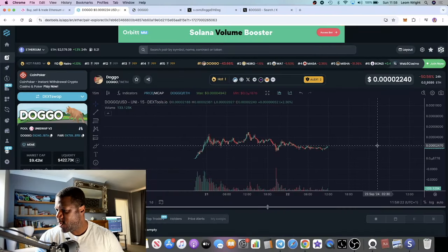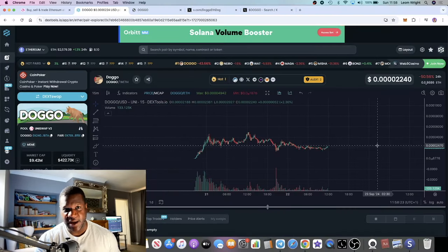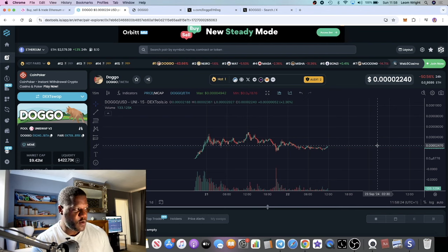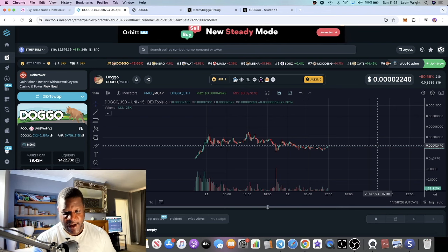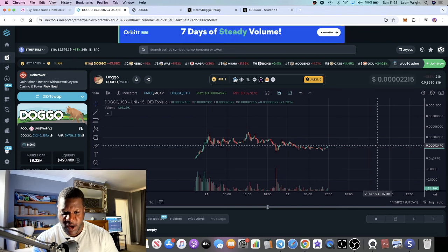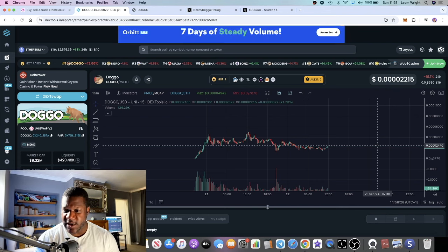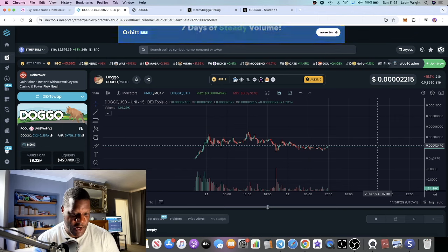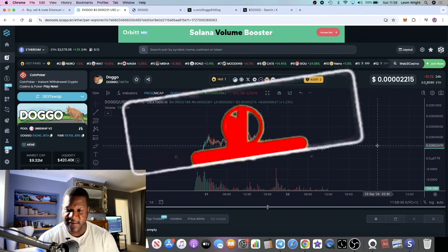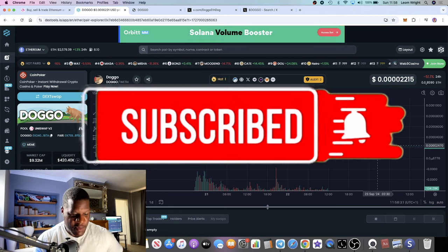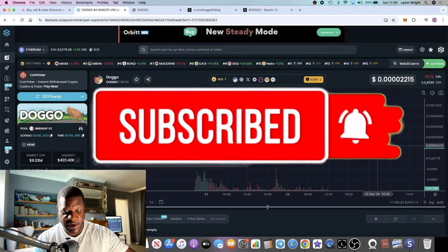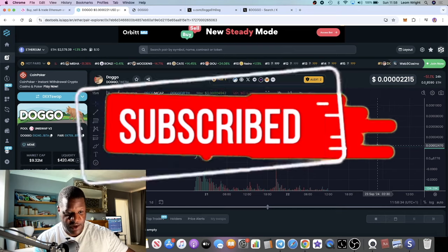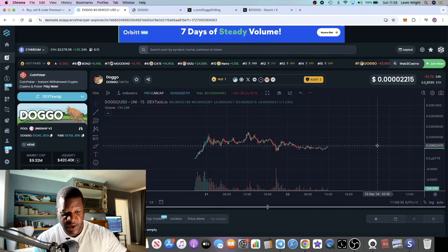This could well be your next Dogecoin-type play. I want to explain why I think this could be a very big meme coin and definitely a good narrative. Let's get into that.